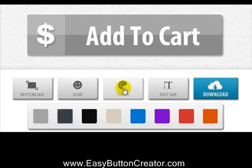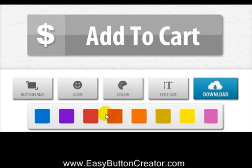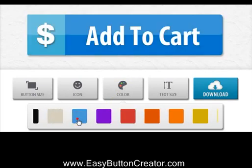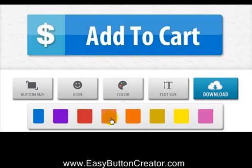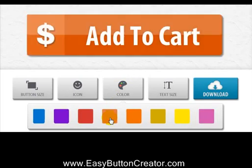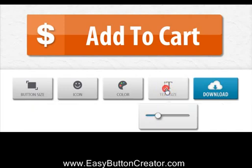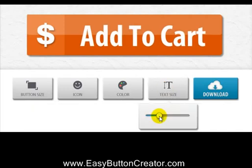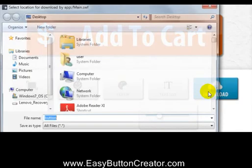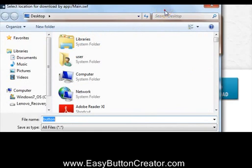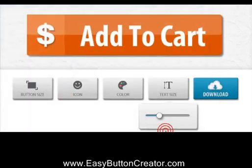Now let me add color to the button. Yeah, that one looks quite good. Resize the text to fit. And download it to my computer. That's it. Job done.